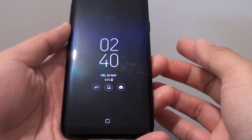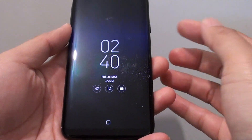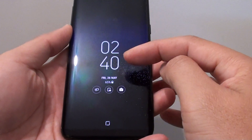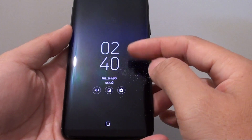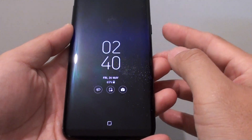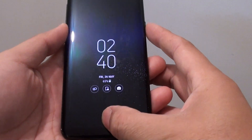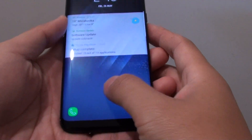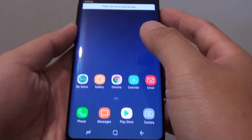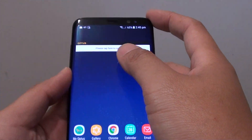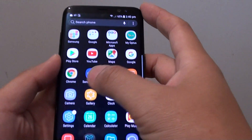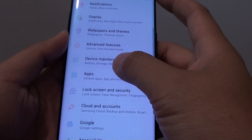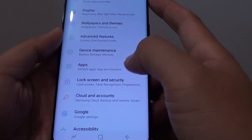Another issue is that it can use up the battery quicker. So if you don't like this feature, you can simply turn it off. First, drag down and go into Settings.